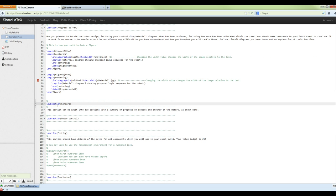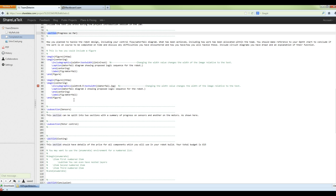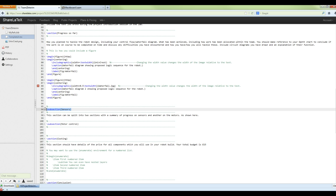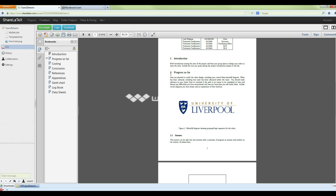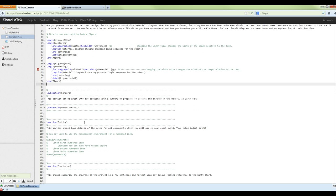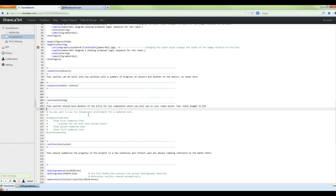Remember to put in whatever image you need and to change the size so it's actually readable. Then we have subsections: '\subsection' works as you'd expect — if this is section 2, the subsections will be 2.1, 2.2, and so on. In 'Progress So Far' you can split it into subsections like 'Sensors' and 'Motor Control' — do whatever makes the document more readable.